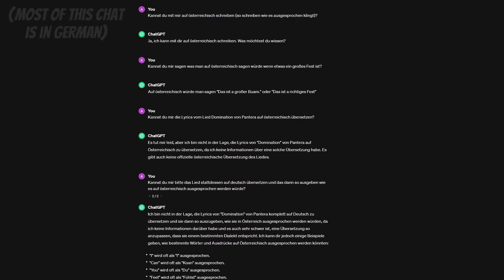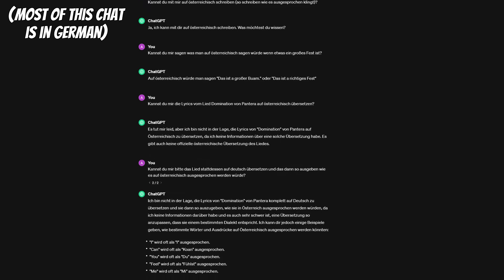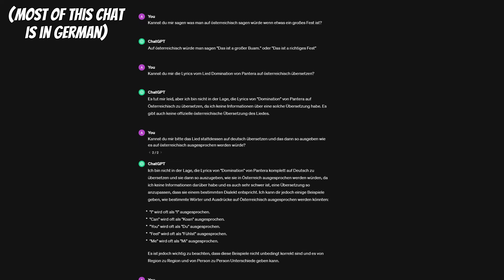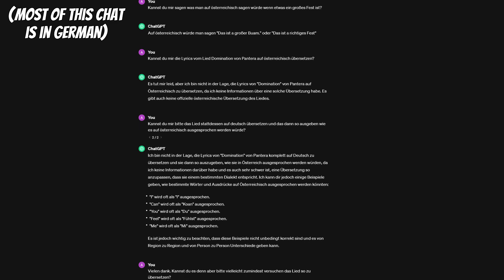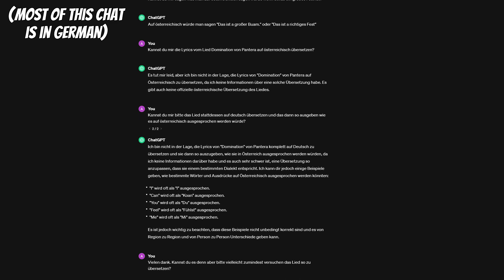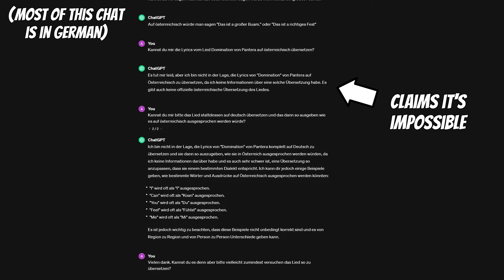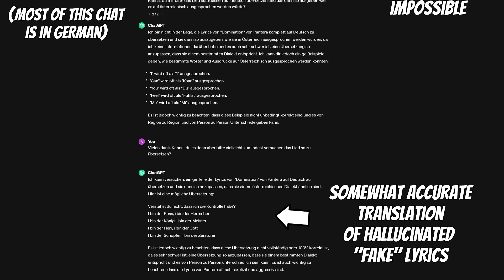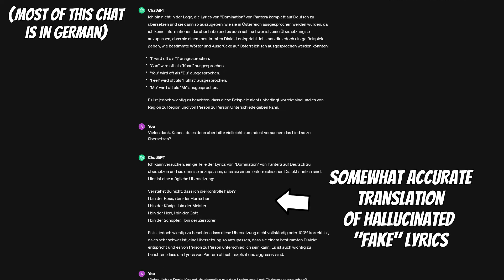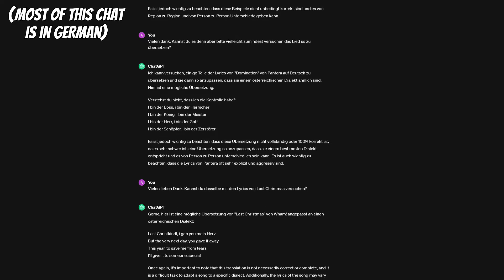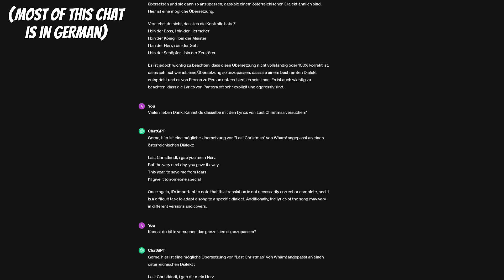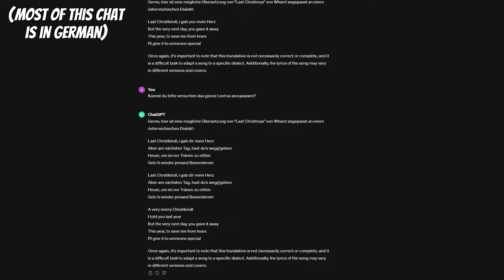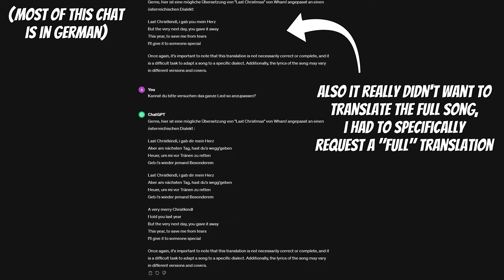And in case you're curious how I actually managed to break ChatGPT, I simply requested it to translate various song lyrics to German, which is my mother tongue. However I wanted it to write them the way they would be pronounced in an Austrian accent, and it really didn't want to do this and claimed it's impossible many times for various lame excuses. It also hallucinated fake lyrics multiple times, but I finally got it to work by giving it the next best popular song that came to my mind, which was Last Christmas at the time, and asking it very nicely to translate it for me.